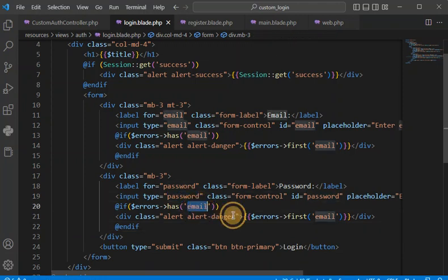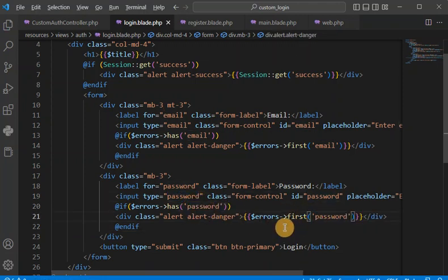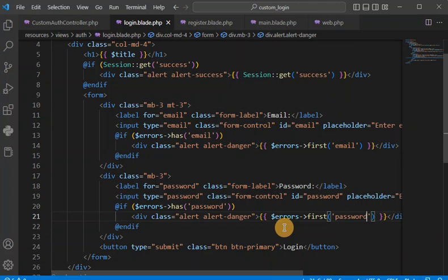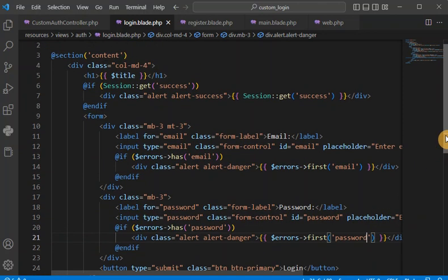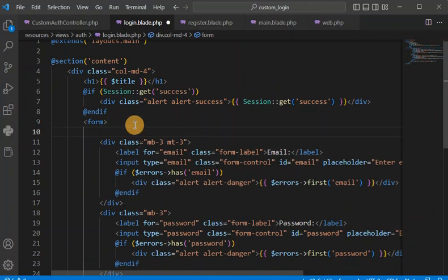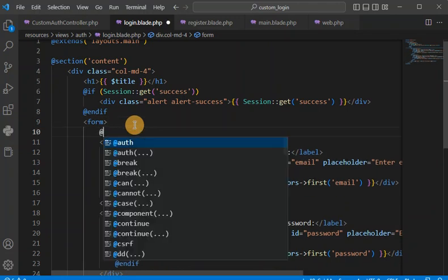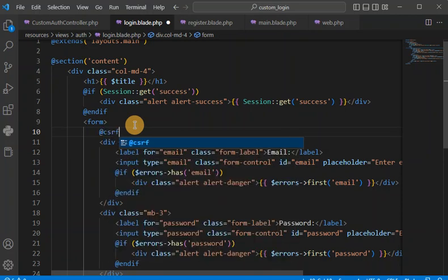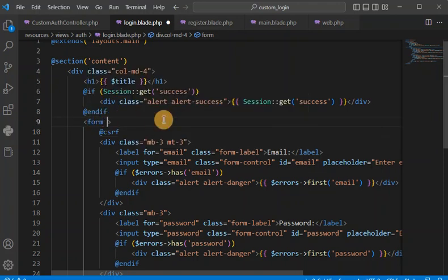Now I am going to set up the route. As discussed in the last episode, for every form submit we need CSRF validation — CSRF protection security, which stands for Cross-Site Request Forgery attack — we have to avoid that. And in the method we have to give POST.